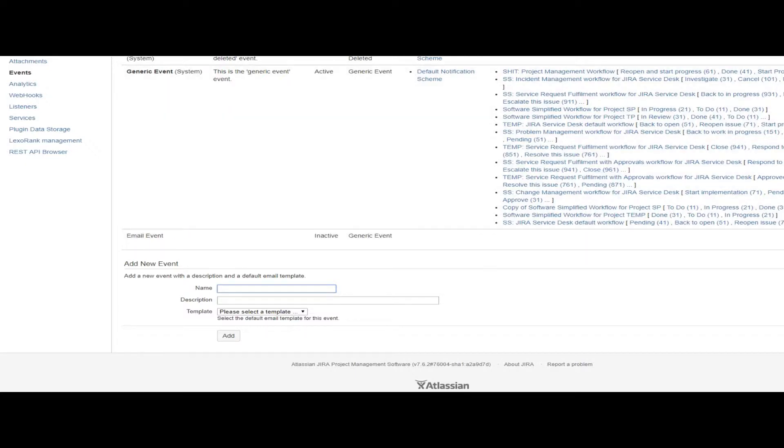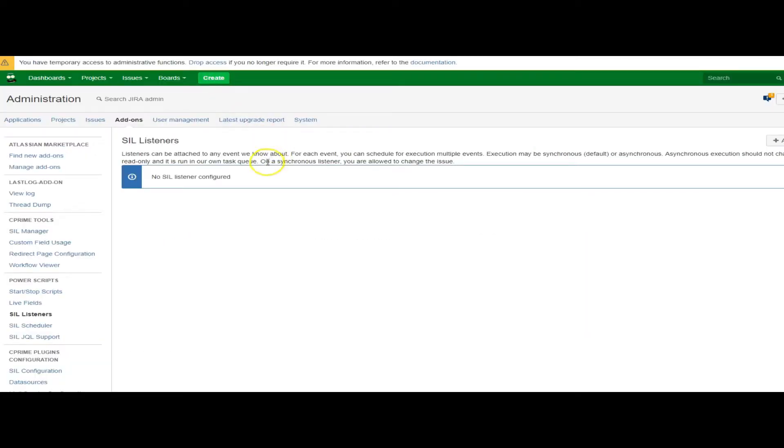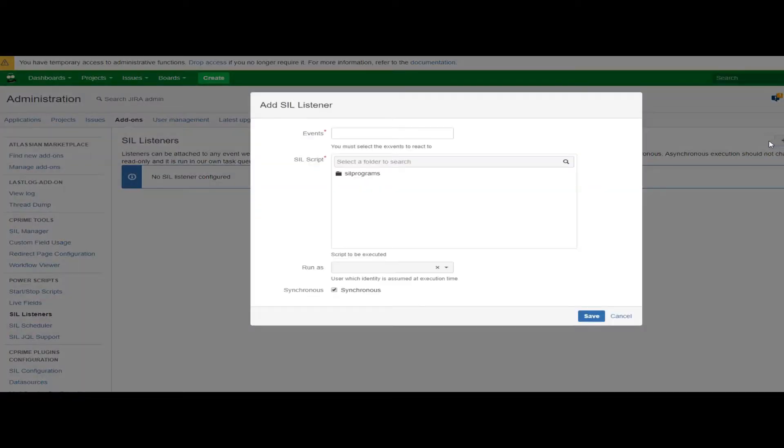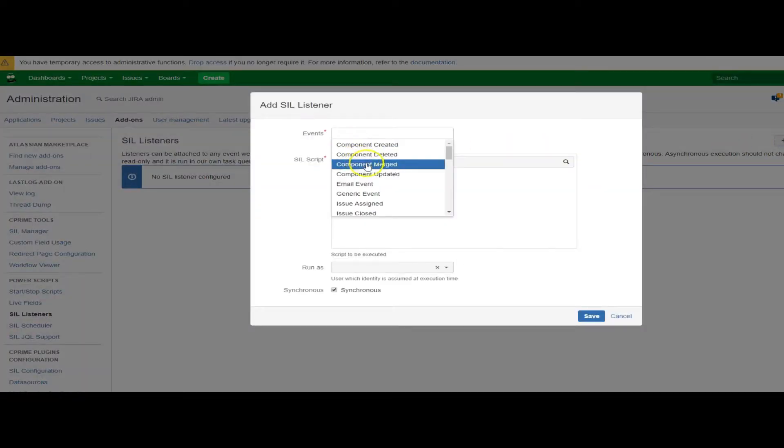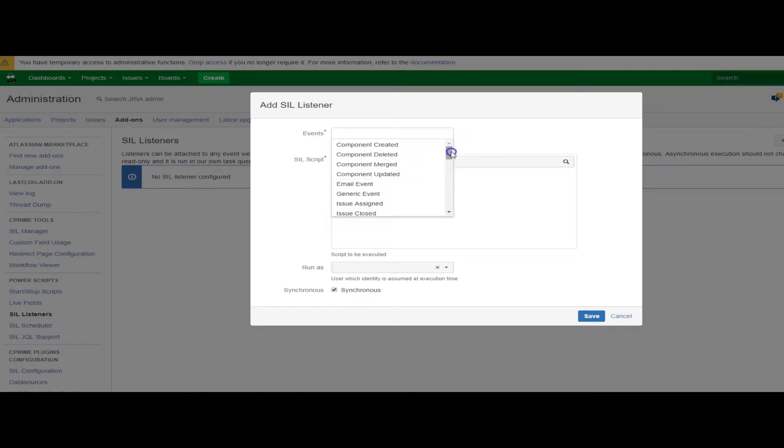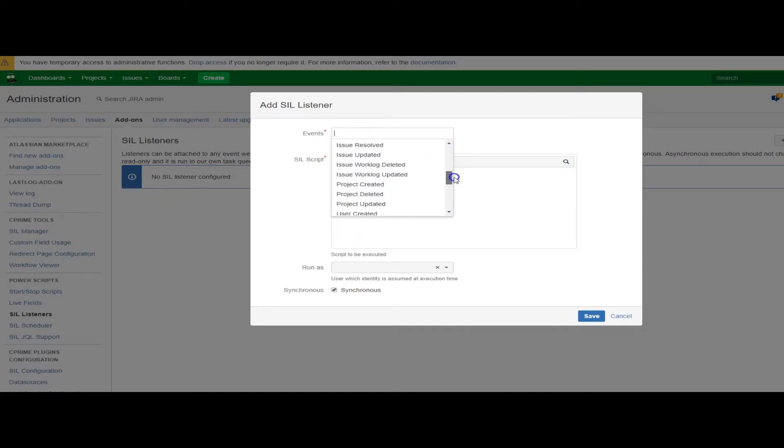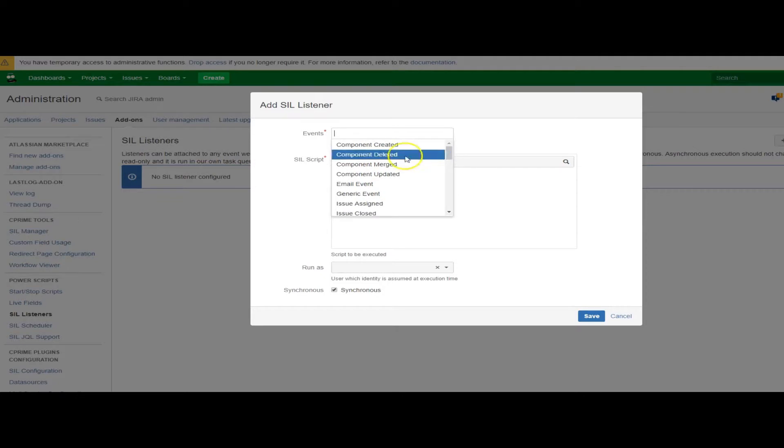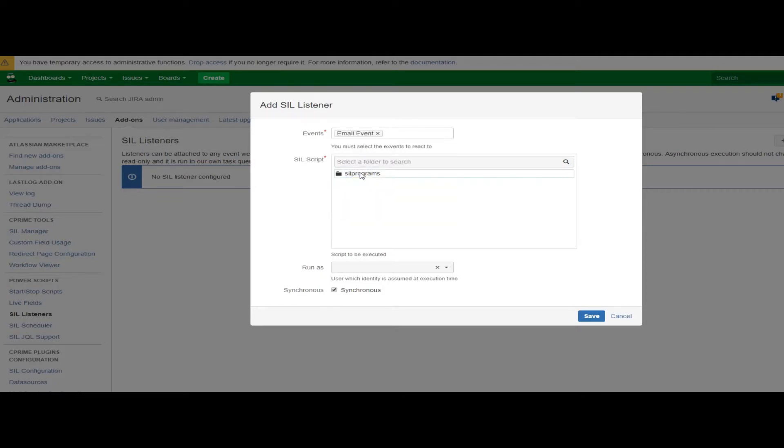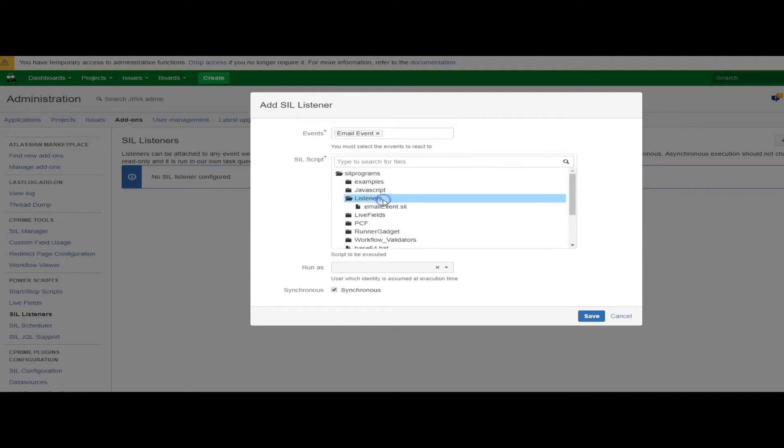If we jump over to SIL listeners, I'm going to hit this add listeners, and I'm going to pick my email event from the list. You can see the list is quite long, and I'm just going to pick the script from my listeners.